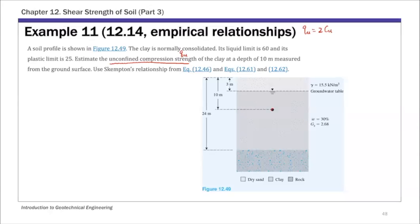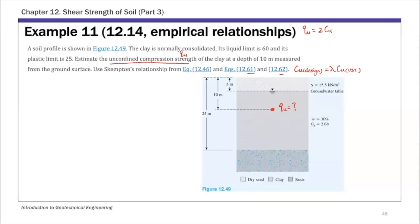So that's the location where we want to estimate Cu. We're going to use the empirical correlations again, specifically Skempton's relationship from equation 12.46. Equations 12.61 and 12.62 are basically that correction factor — 12.62 is for the correction factor lambda.